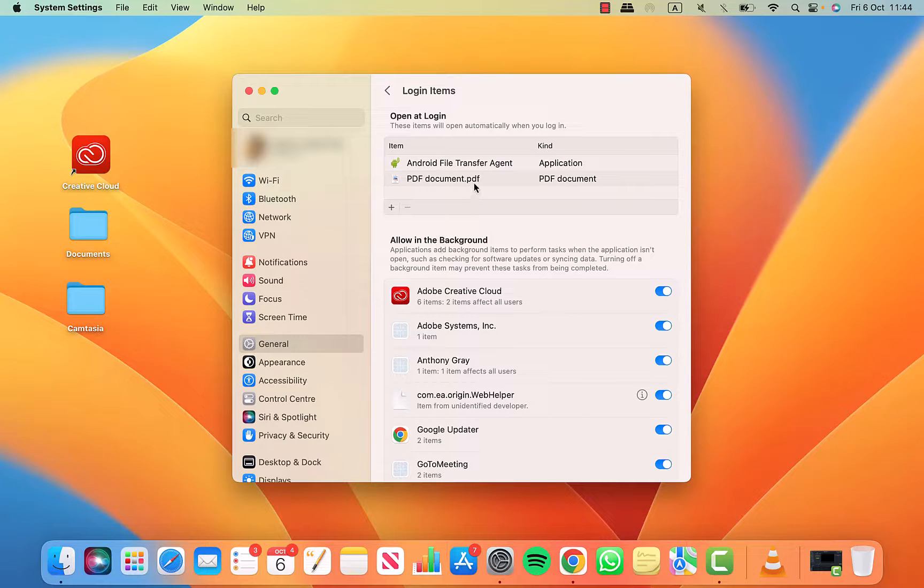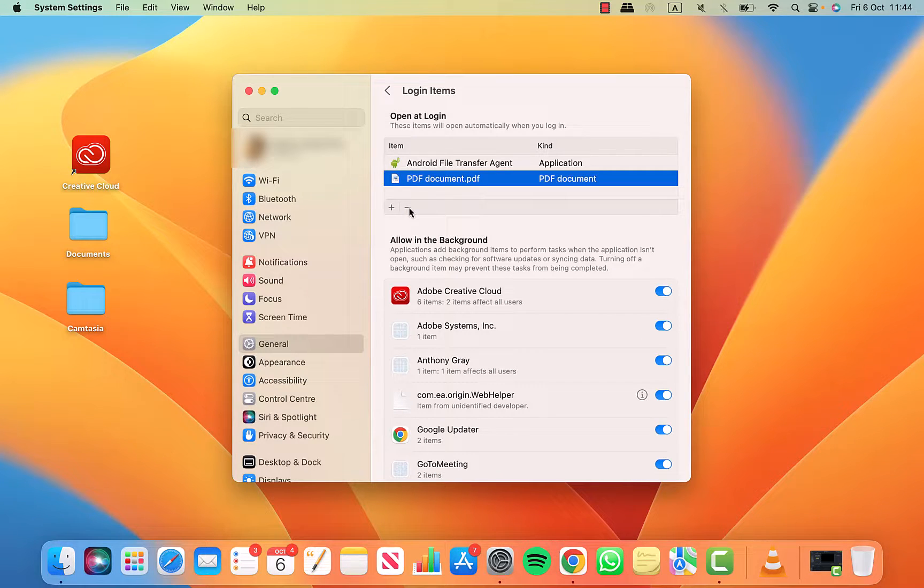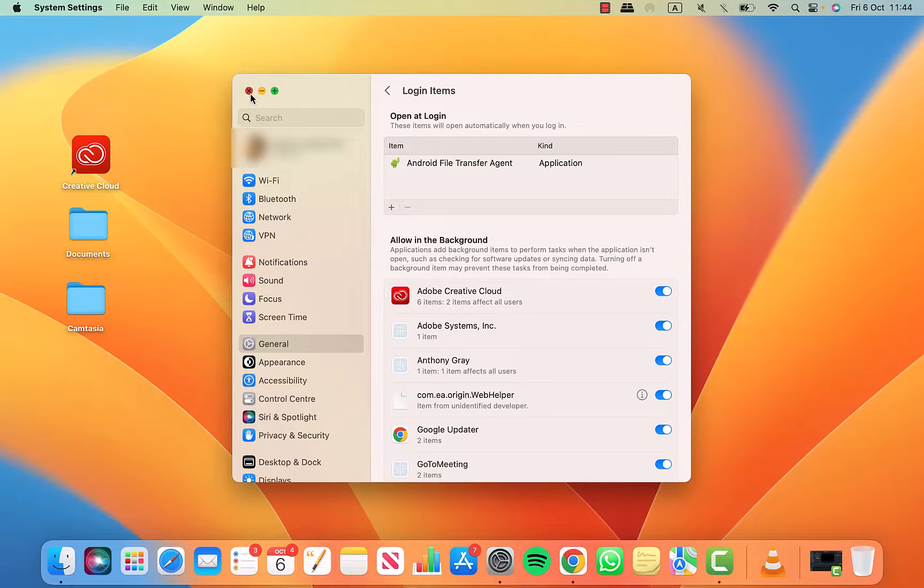To remove it, simply select it and click on the minus. And that is how you enable and disable which applications and files load when you turn on your Mac.